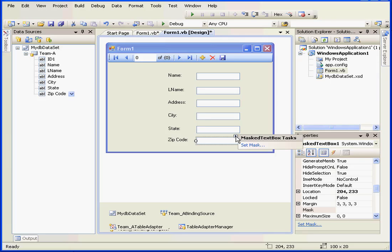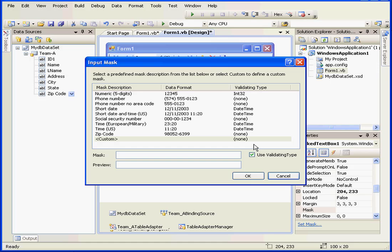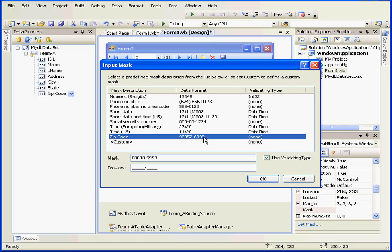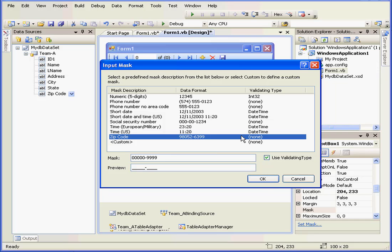A Masked Text Box is similar to a regular text box control, except the mask gives you more control in the way the information is entered by the user and displayed in the text box. Let me show you what I mean. We're going to select the 9-digit zip code format and click OK.